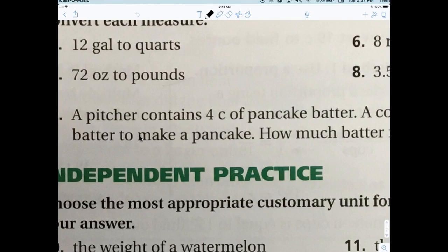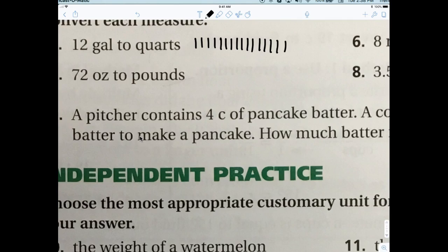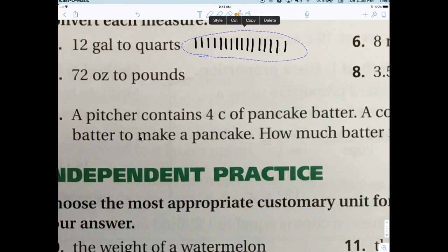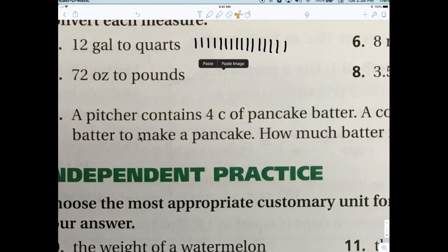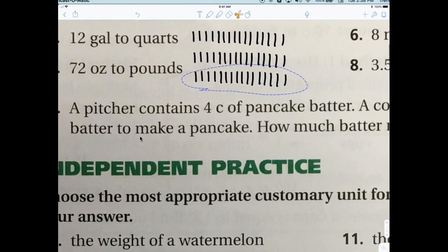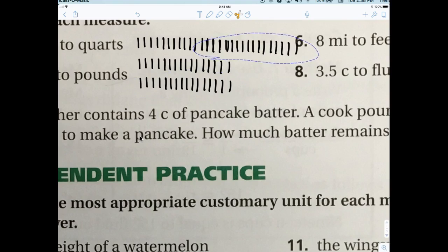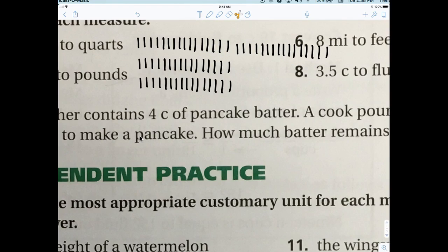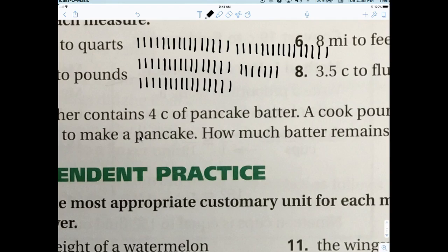I have 72 ounces. I'm going to count out 1, 2, 3 ... all the way to 16, then keep going to 72. So right there that's 48, then 64, and then 1, 2, 3, 4, 5, 6, 7, 8 — there's 72.